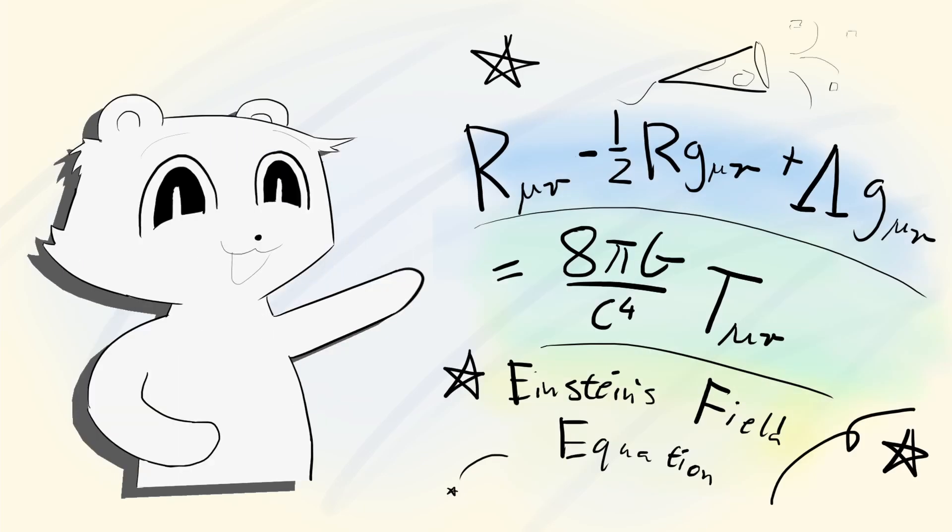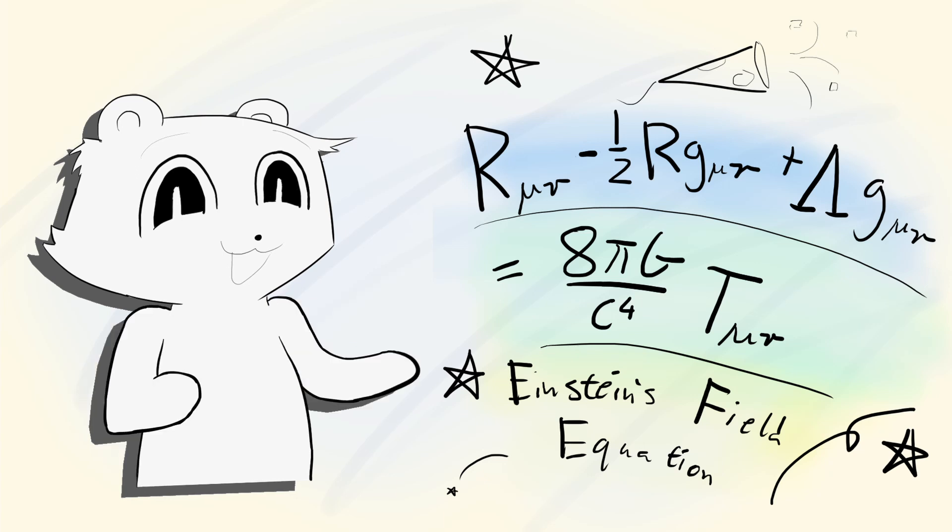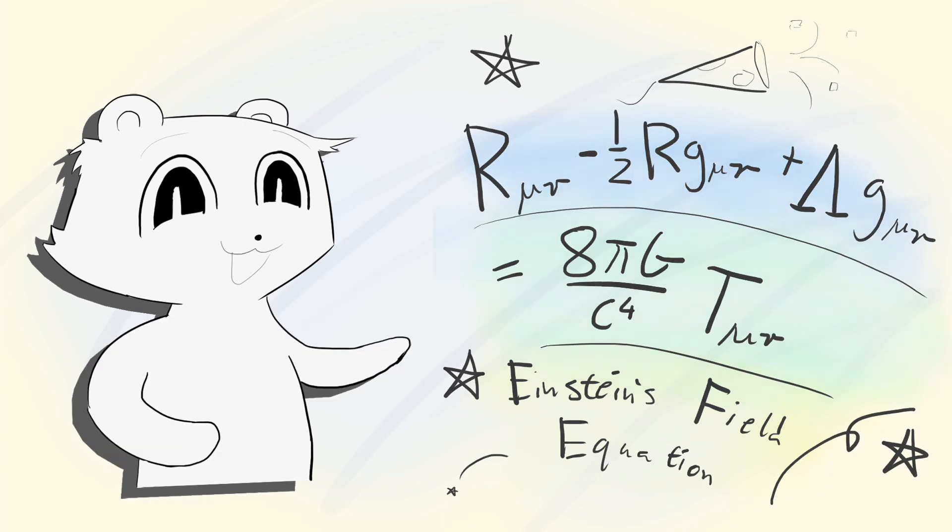Remember, black holes came from physics, which means it had to come from a theory. What is this theory and how did it come to this conclusion? That's what I want to talk about today.